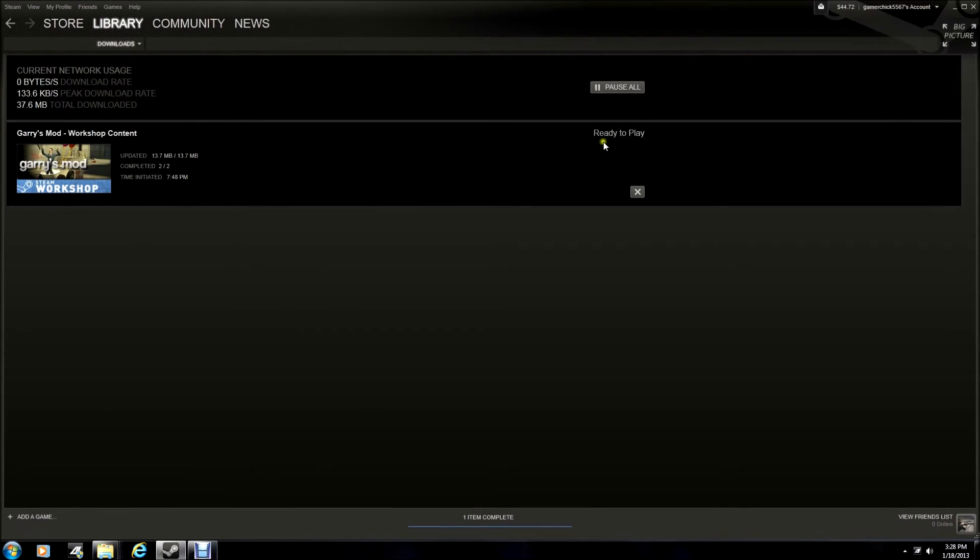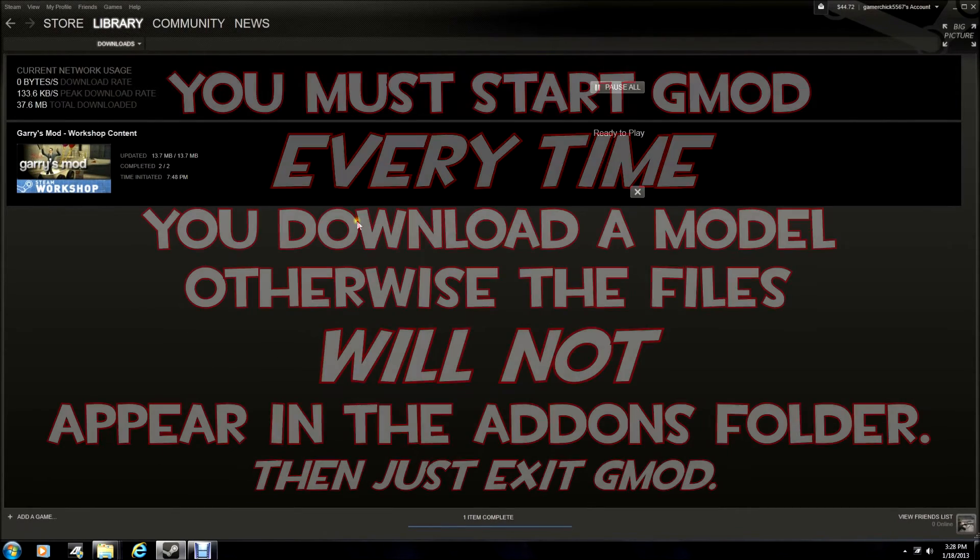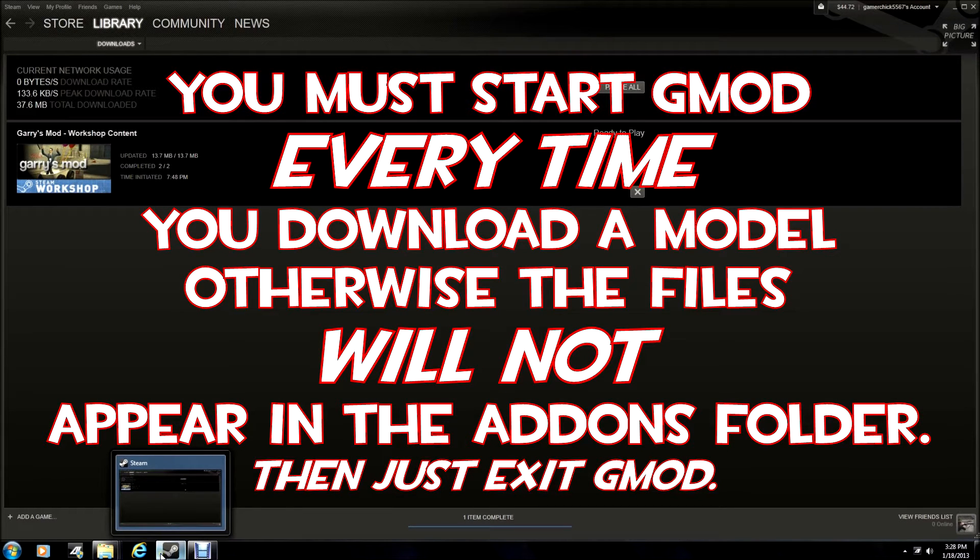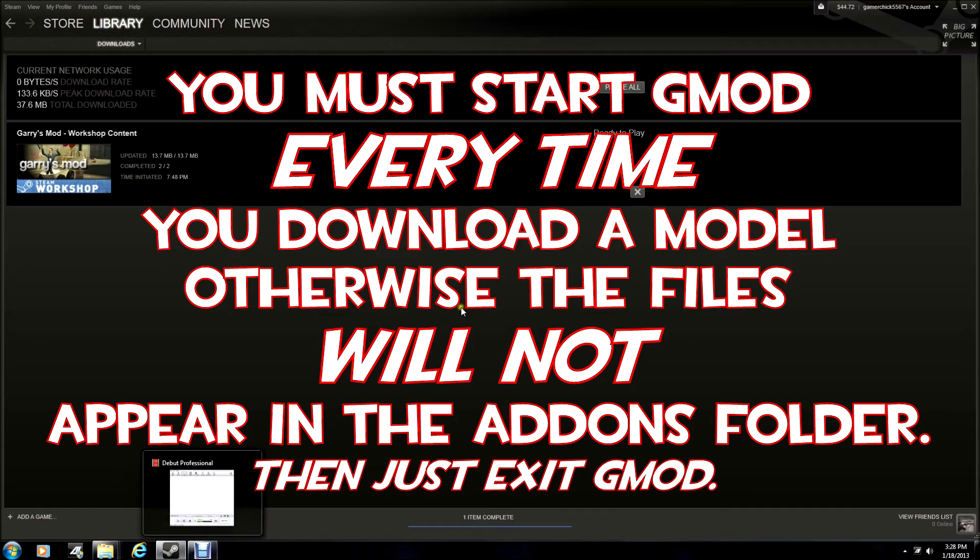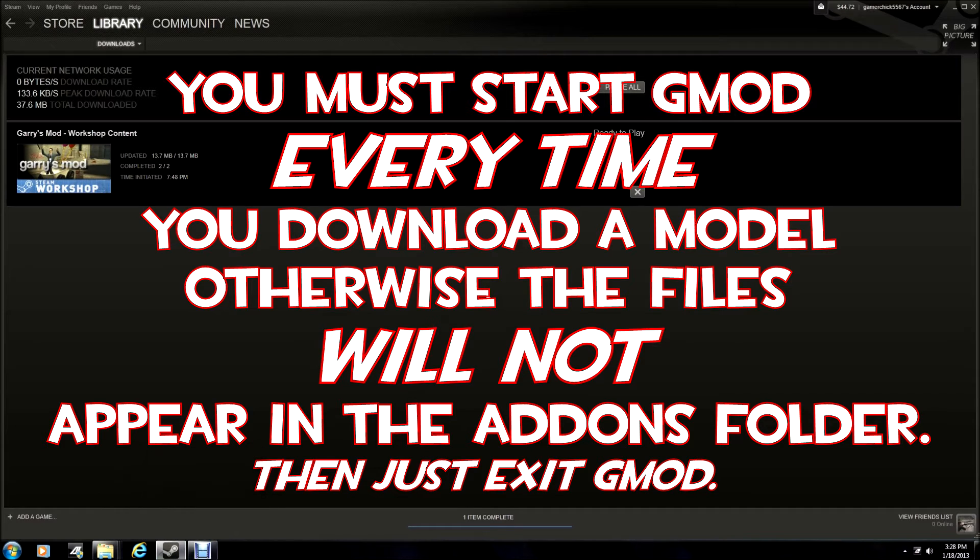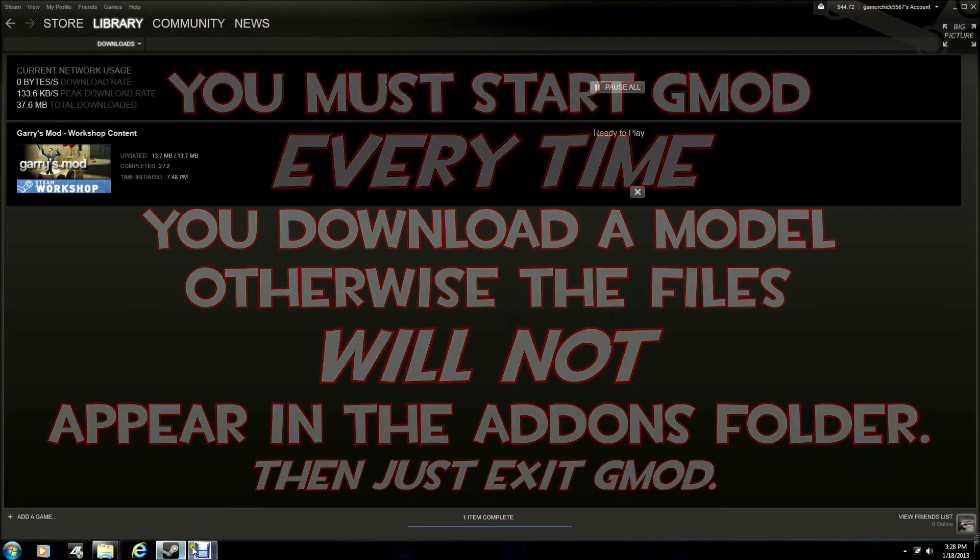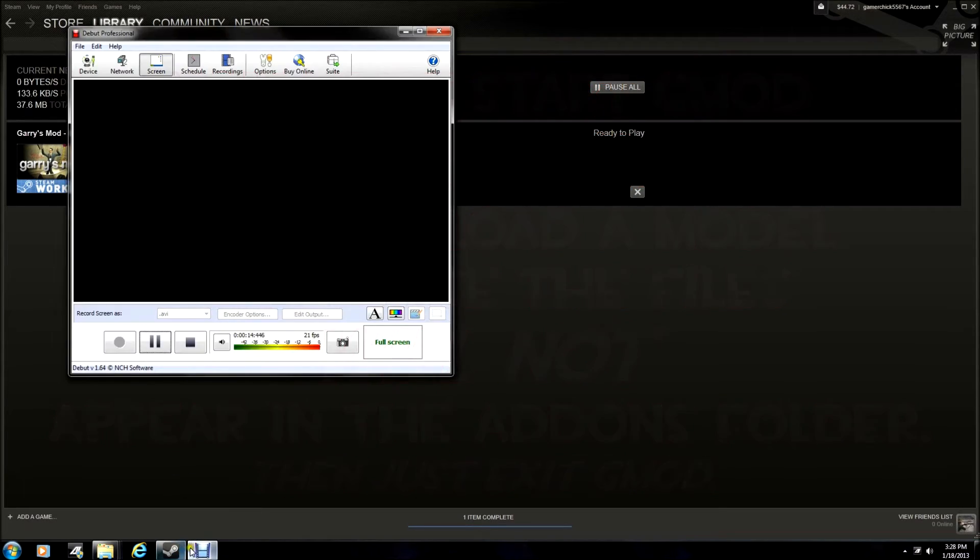So after your model is downloaded, what you need to do is start up Garry's Mod. Unfortunately, my recording software can't capture the screen for Garry's Mod, so whatever. I already did that. But anyways, after that...